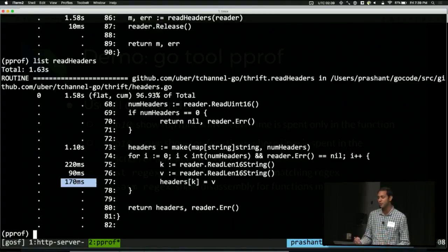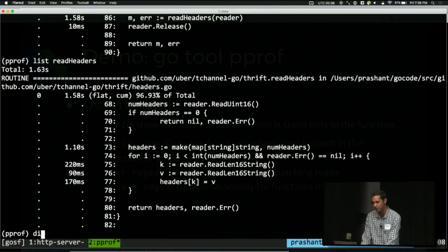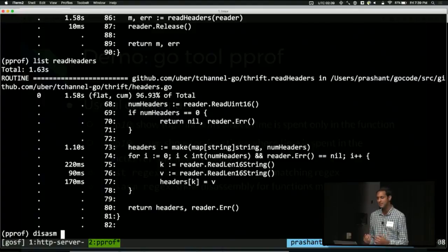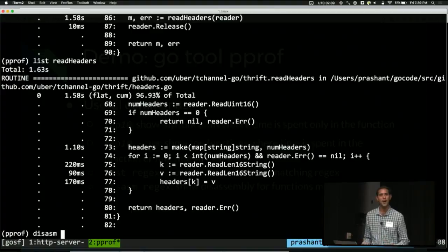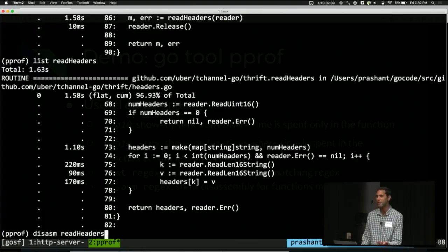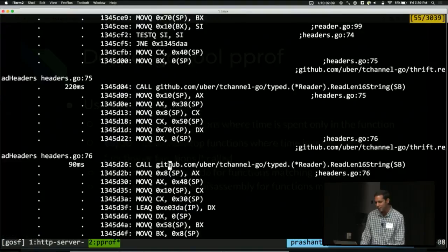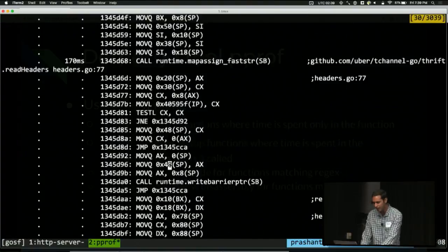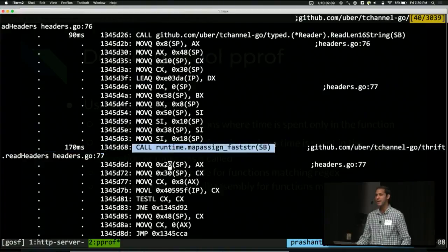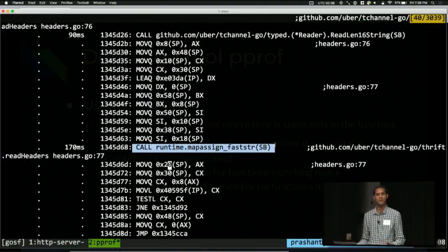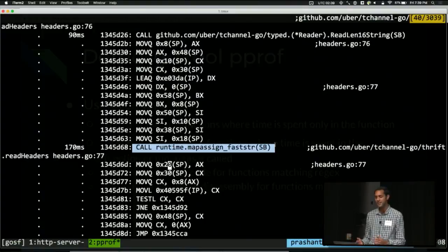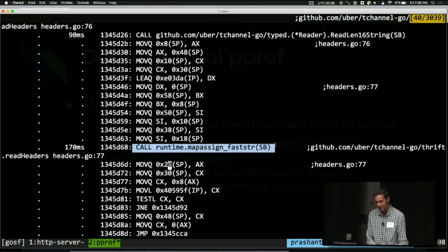We can dig down into what your source code compiles into using another command called disasm, which basically brings up the disassembly, or go disassembly, which is a little bit higher level than most underlying architecture assemblers. So we can do disasm. It also takes a regex for the function to match, so we're going to pass the same function in. And we see a whole bunch of information now about the actual assembly. And one thing you'll notice is that when I set a map key to some specific value, underneath the hood, Go is actually calling a function, which is why we saw the profile data in that way. So don't be too afraid of using disasm. It shows you what the runtime is doing under the hood, and it's actually surprisingly easy to read.